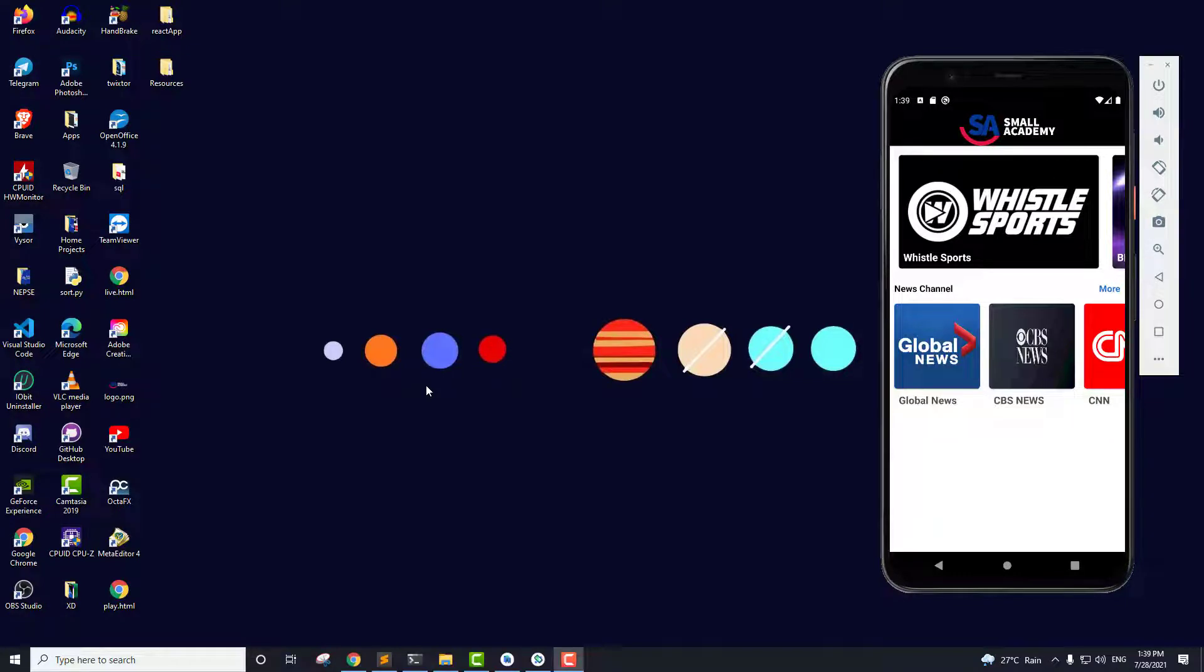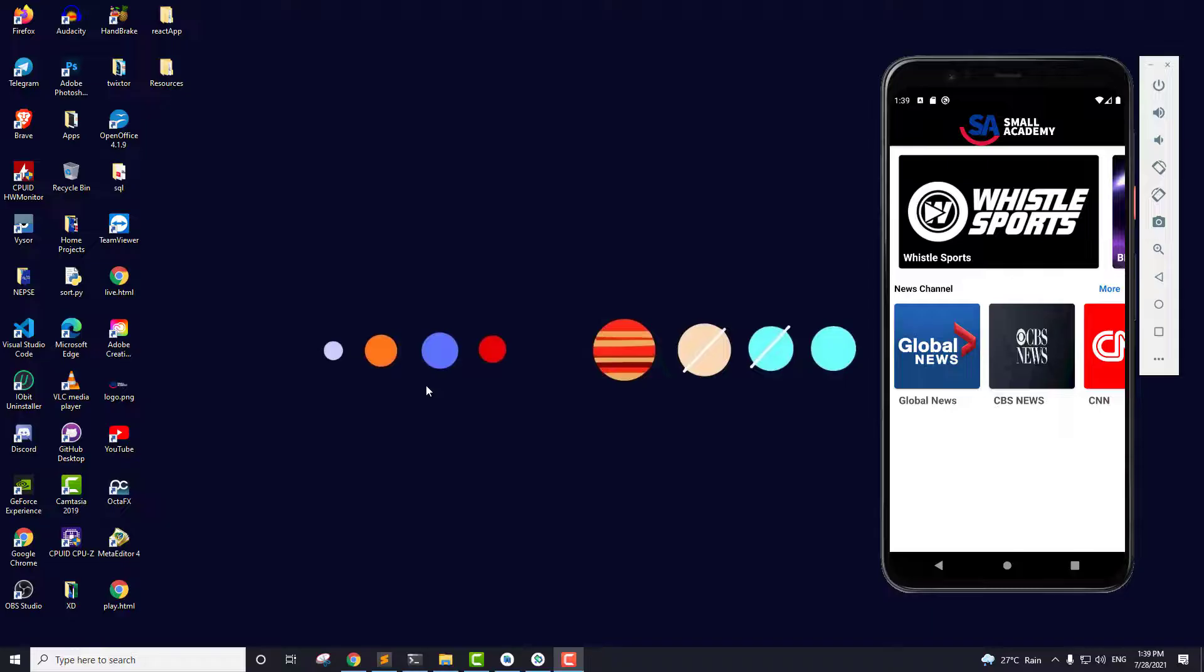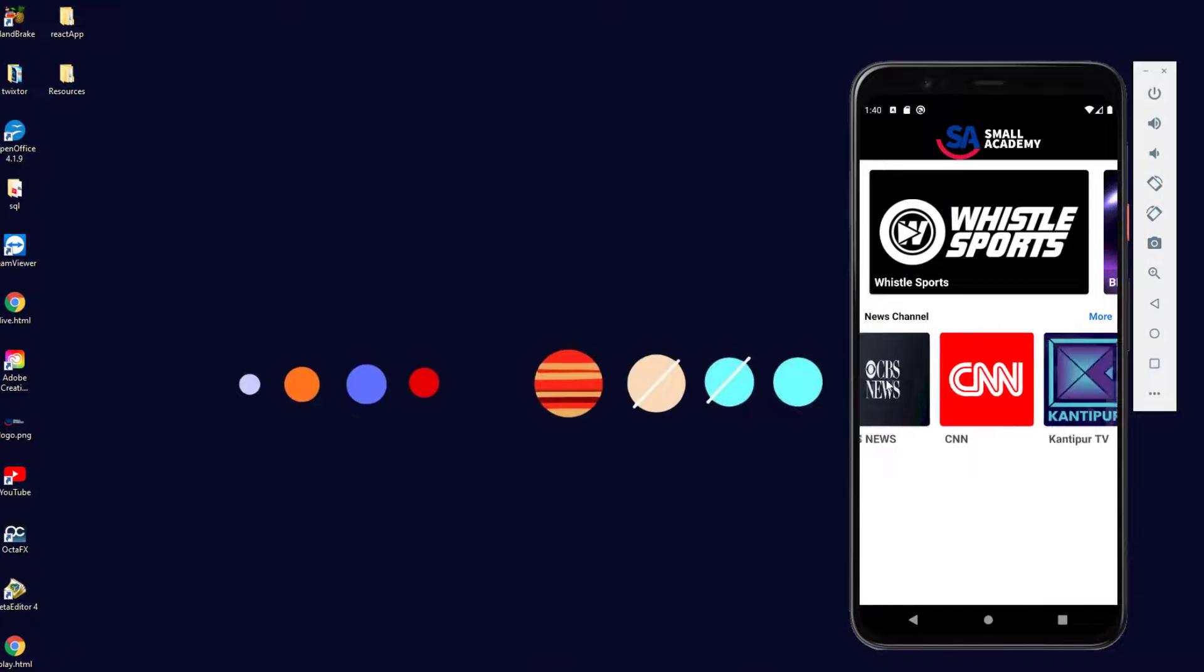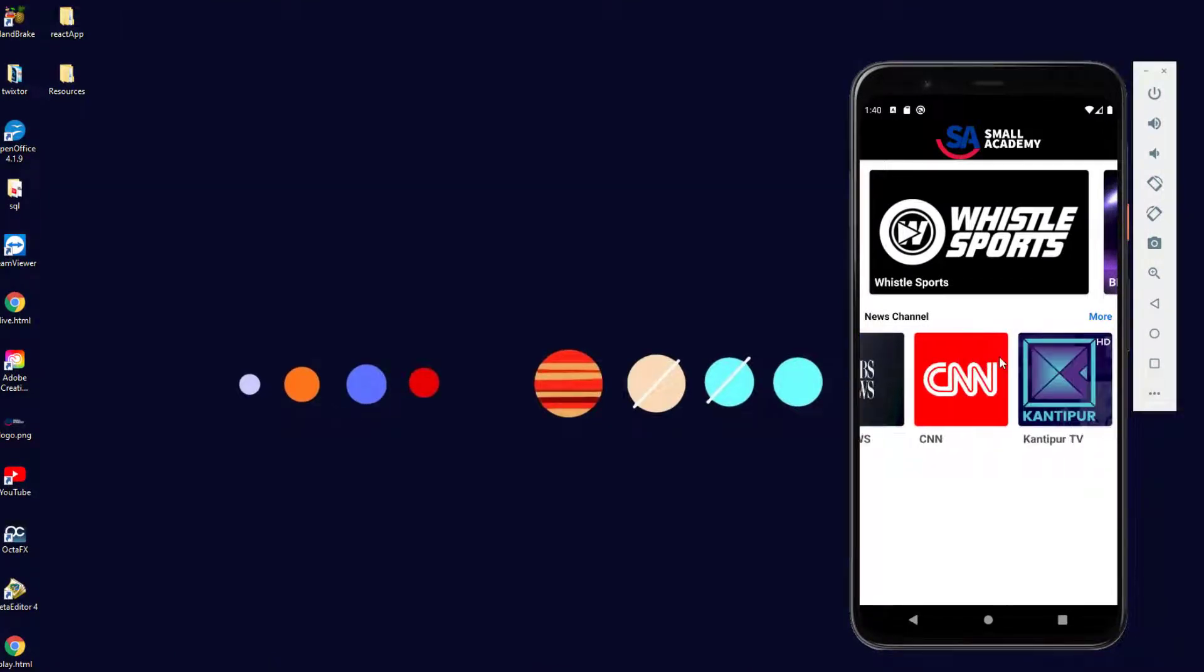Hello everyone, I'm Vikas from Smallacademy and welcome to another part of our live TV streaming app development series. In the last part, we created this category-wise RecyclerView and we displayed our channels.